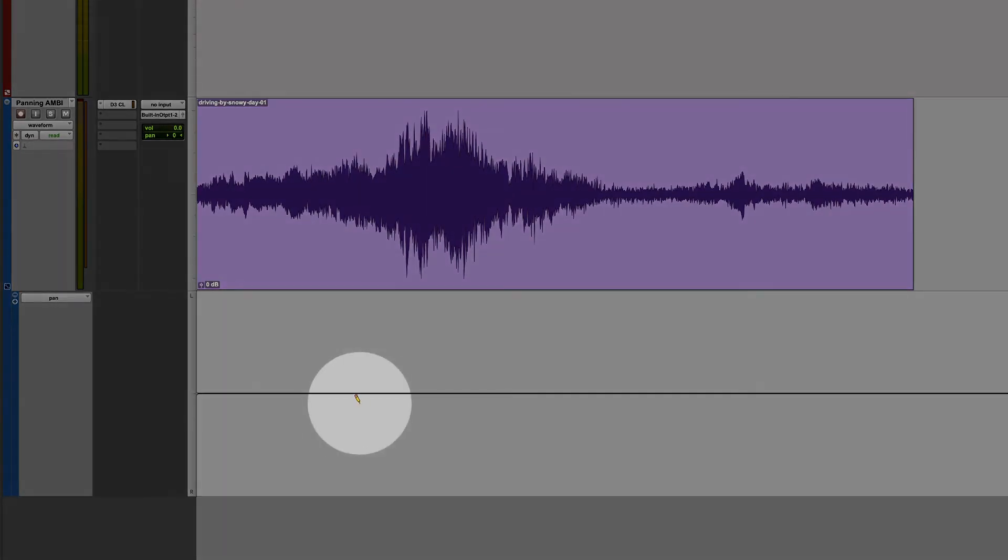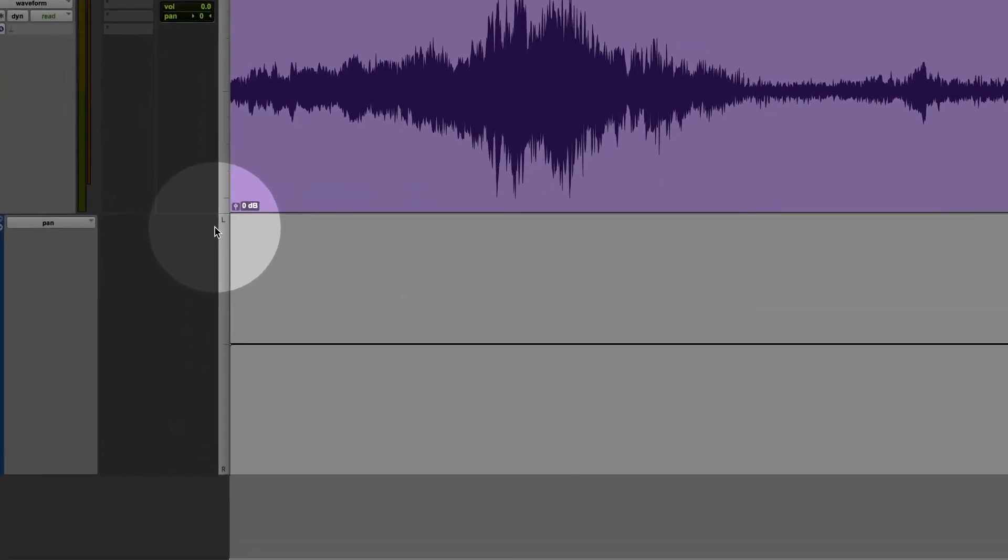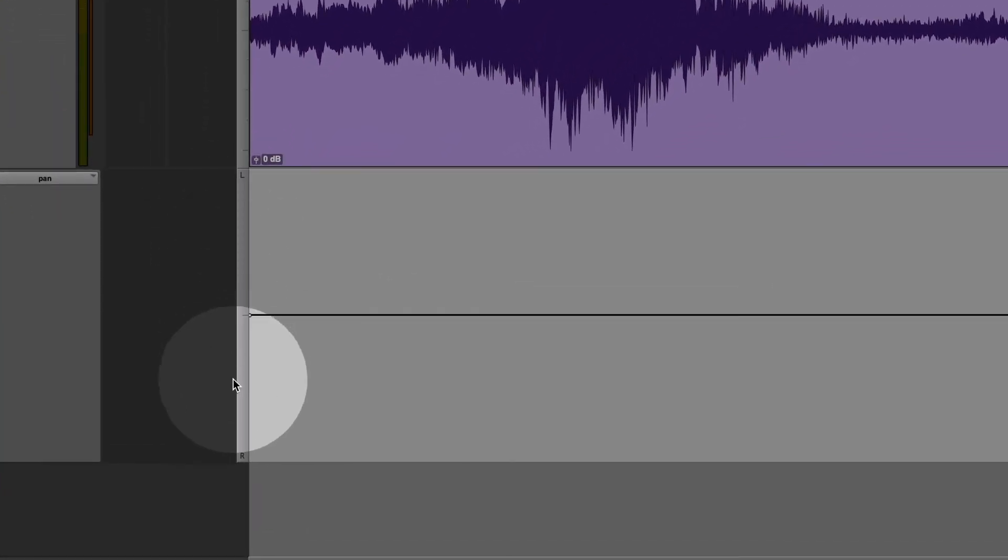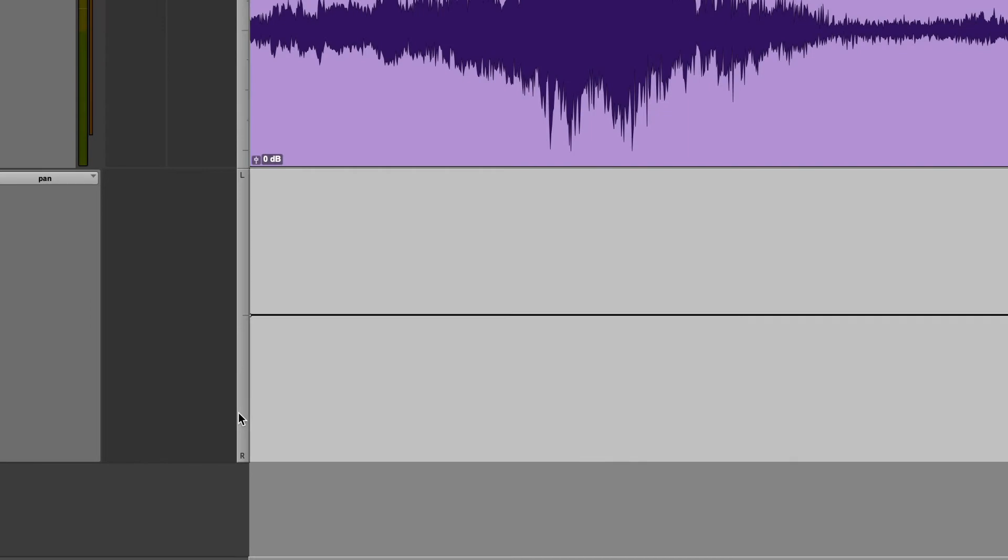Look to the far left of the volume automation lane. The labels L and R stand for left and right. The further up the line is in the automation lane, the further left the sound is panned. The lower the line is, the further right the sound is panned.